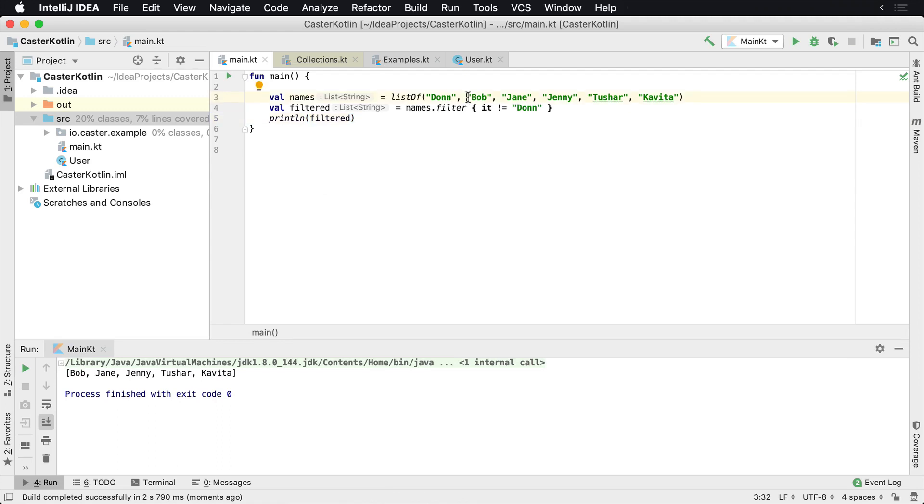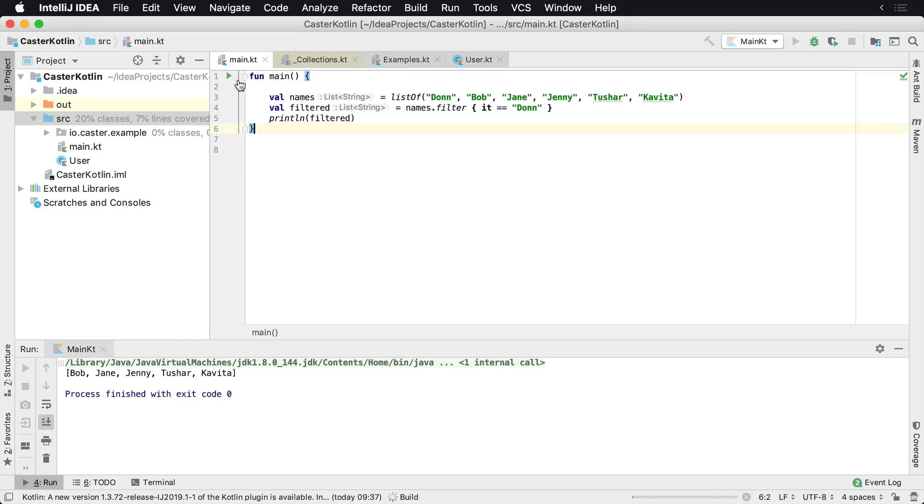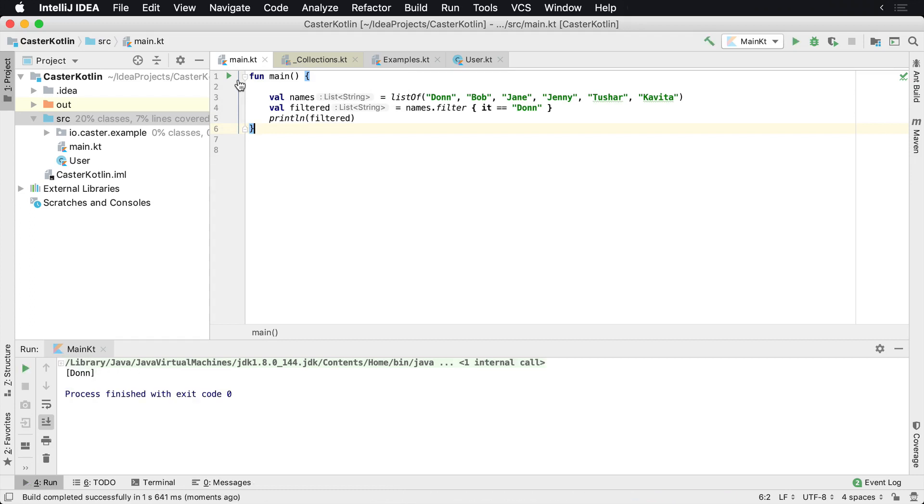Now we could also flip that around and say, we also only want to include the names if it includes Don. So let's do that. Say filtered does equal Don. So here we're going to get back an array with one value in it, which is going to equal Don, which makes sense.